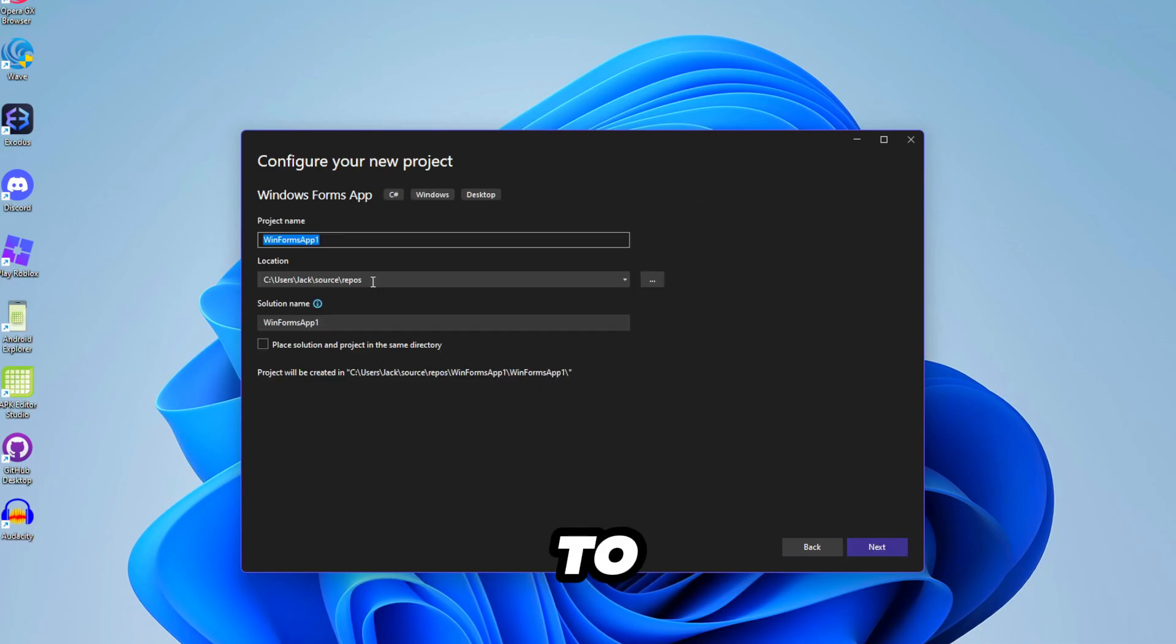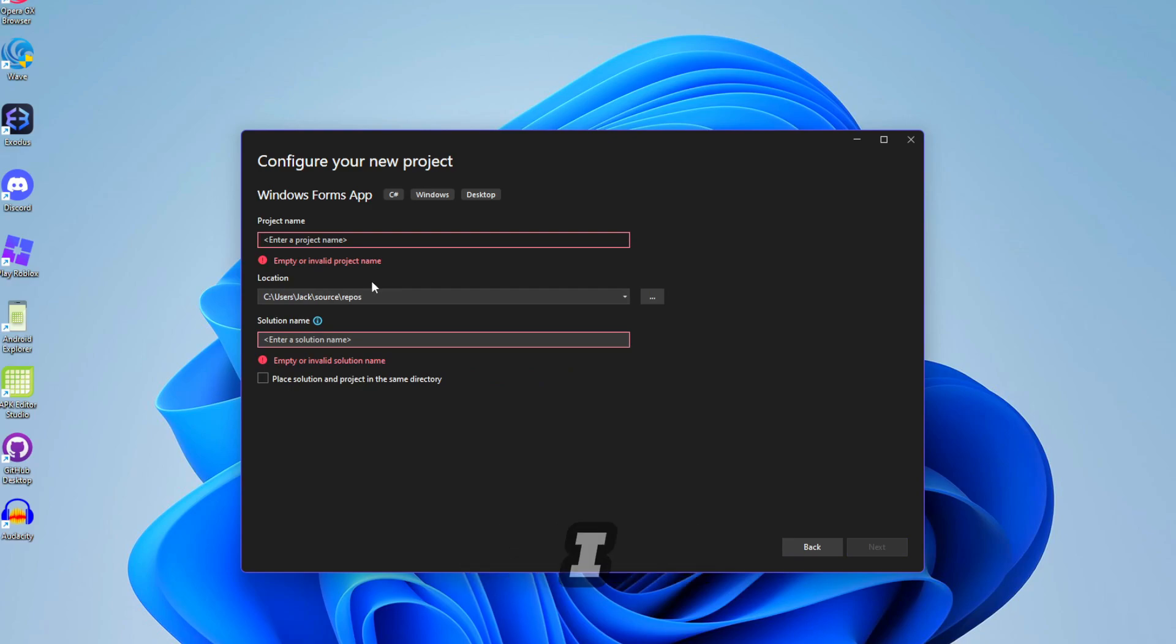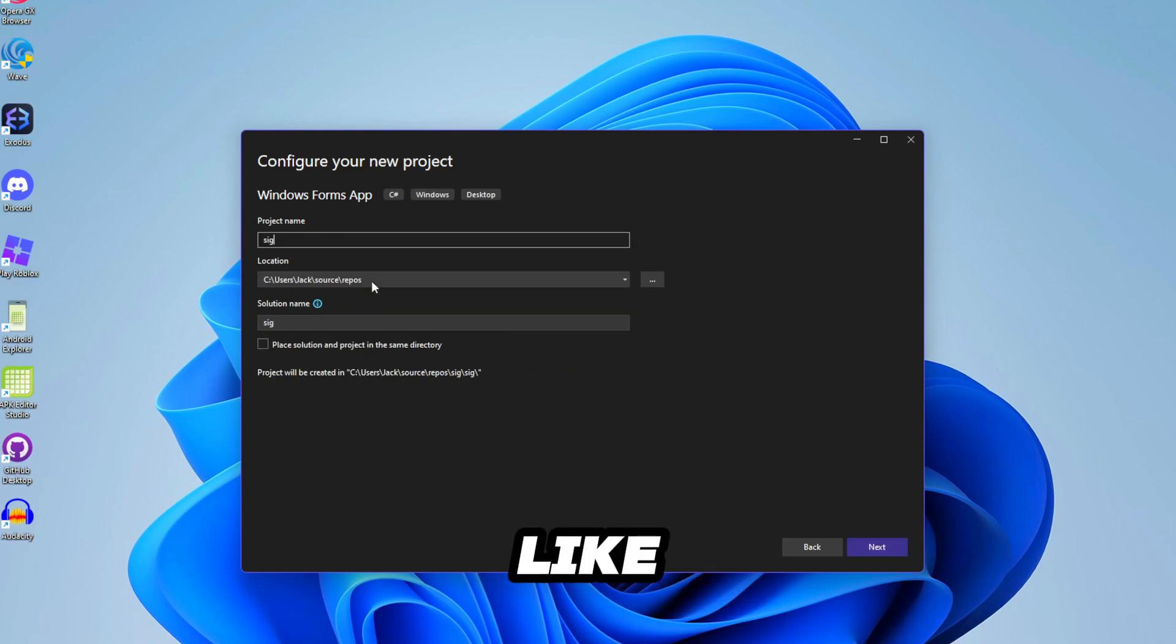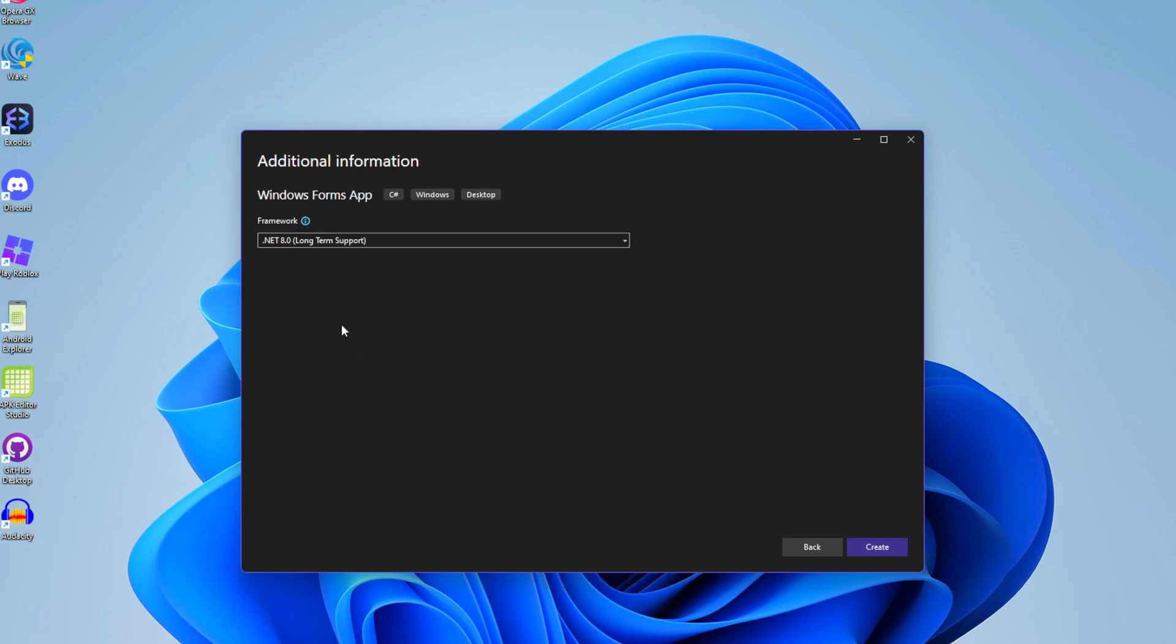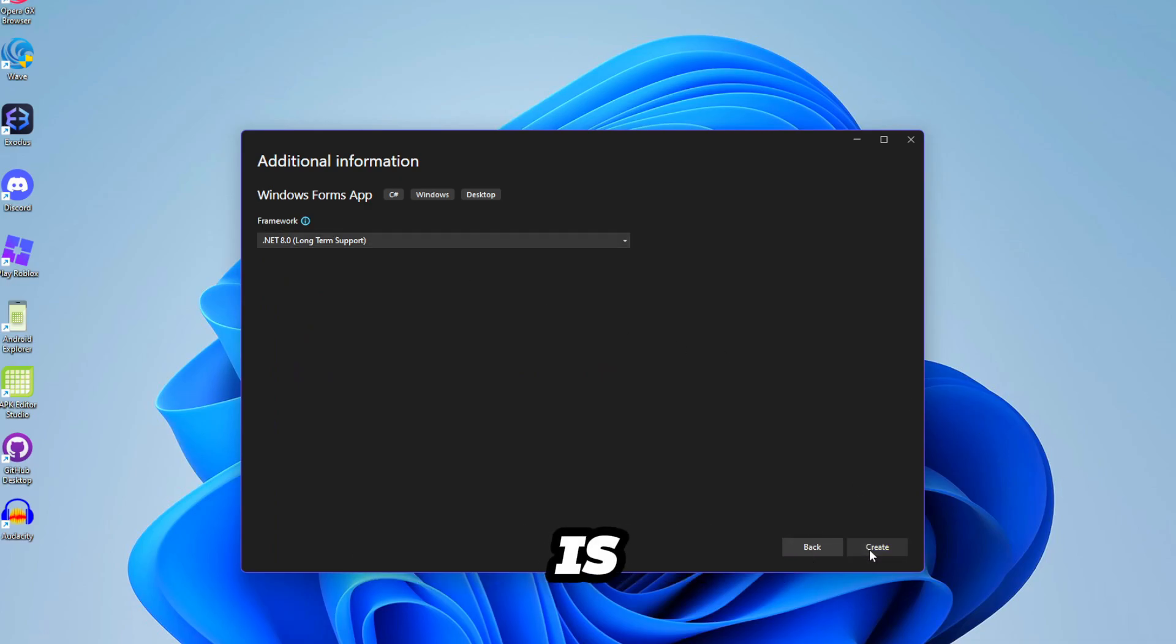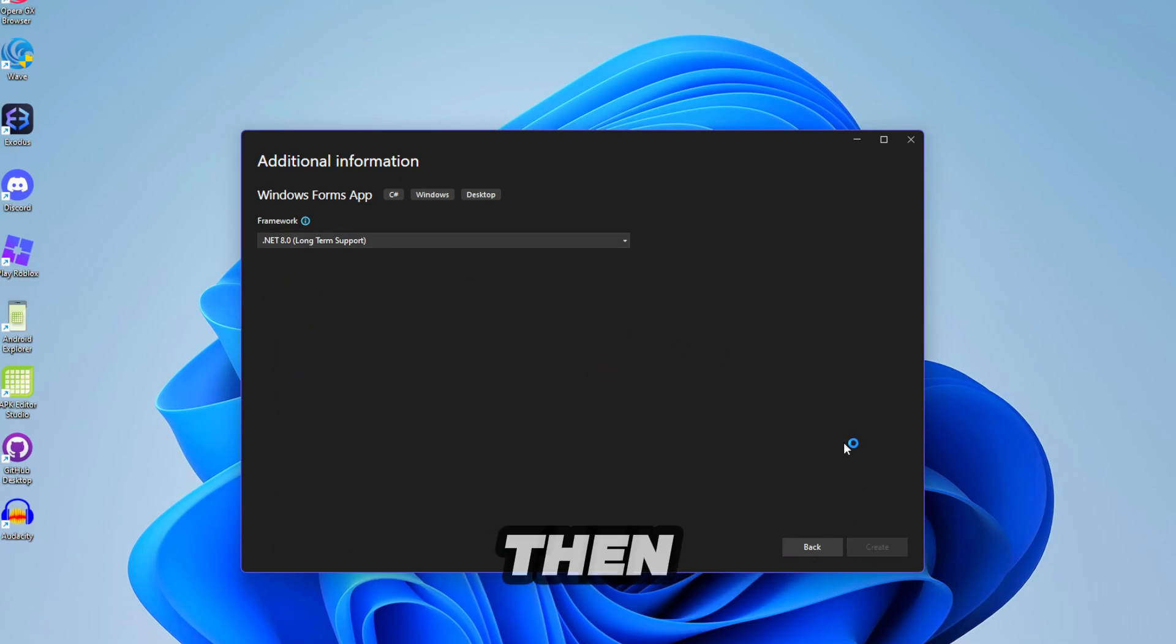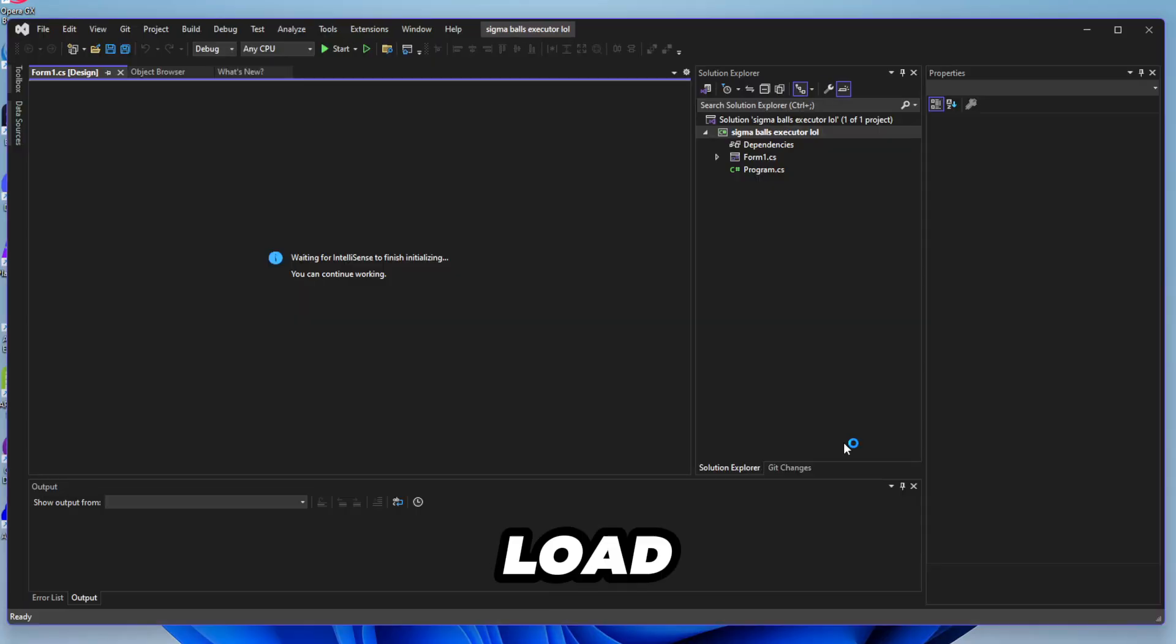What do we want the executor to be called? Like I don't know, like Sigma Balls executor. This framework just leave it as it is. Click on create and then just wait for it to load.